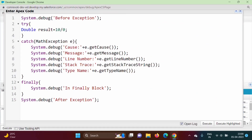Hello friends, welcome to my channel. I'm Parag Dambulkar. In the last video we saw exception methods. In this video we will see how to create our own exception class. In the previous example we used the exception class MathException — now we will create our own exception class and use it.